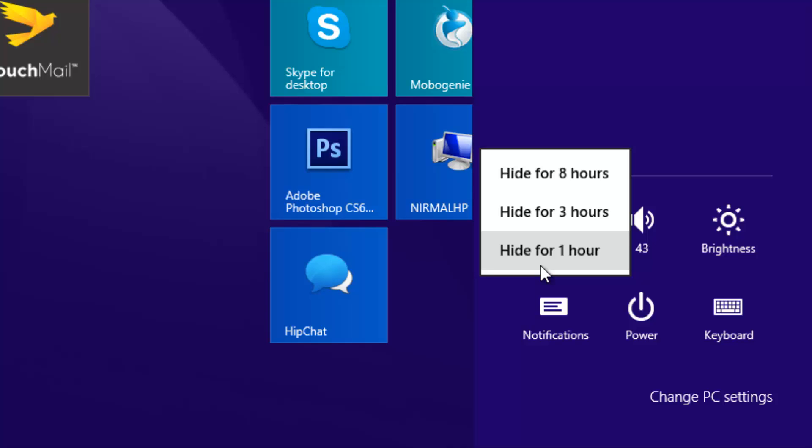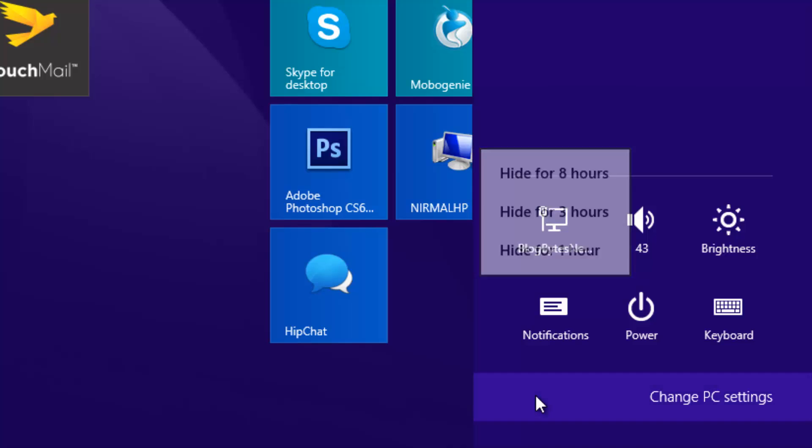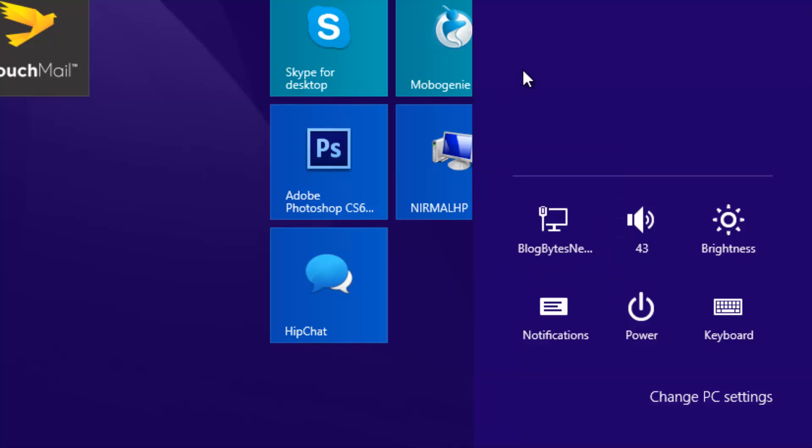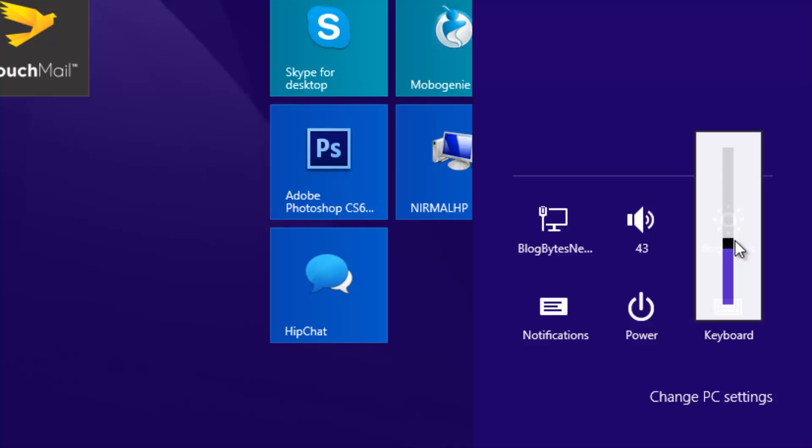Next tip is adjusting your screen brightness. You know that you can change the screen brightness from the power settings, but if you want to quickly change the screen brightness, you can go ahead and change it from here. The Start screen settings has the option for brightness.